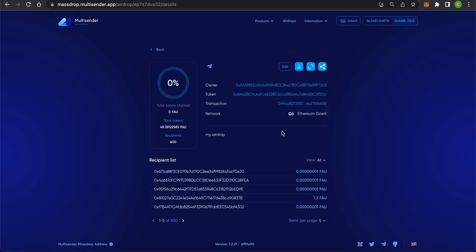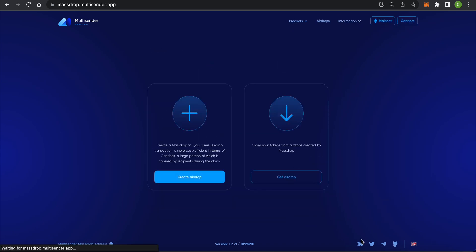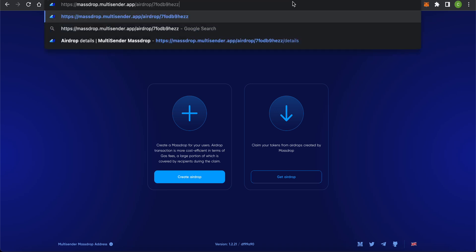Now, I'll demonstrate how recipients claim their tokens. As a recipient, you need to follow the link provided by the owner of the airdrop.